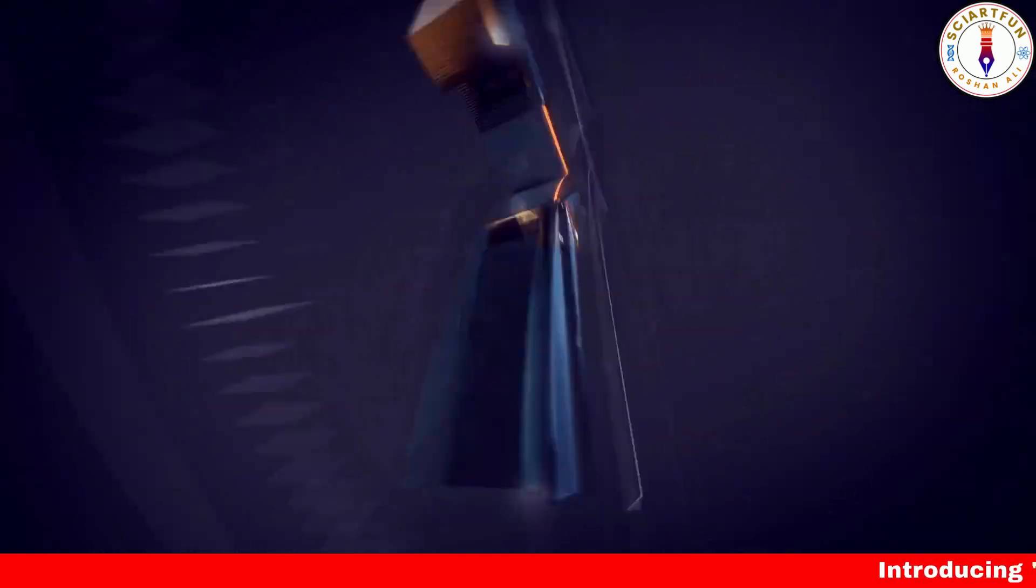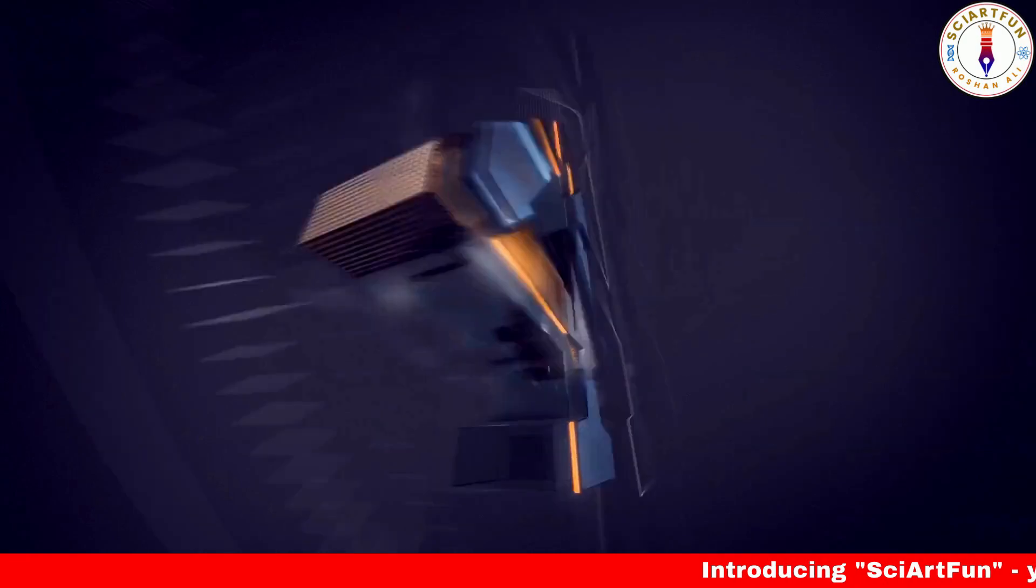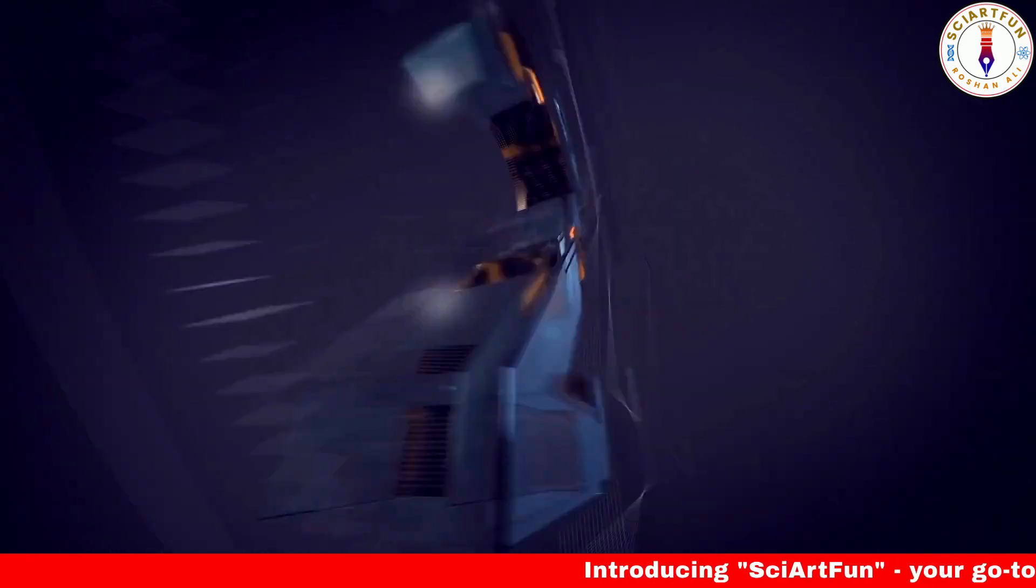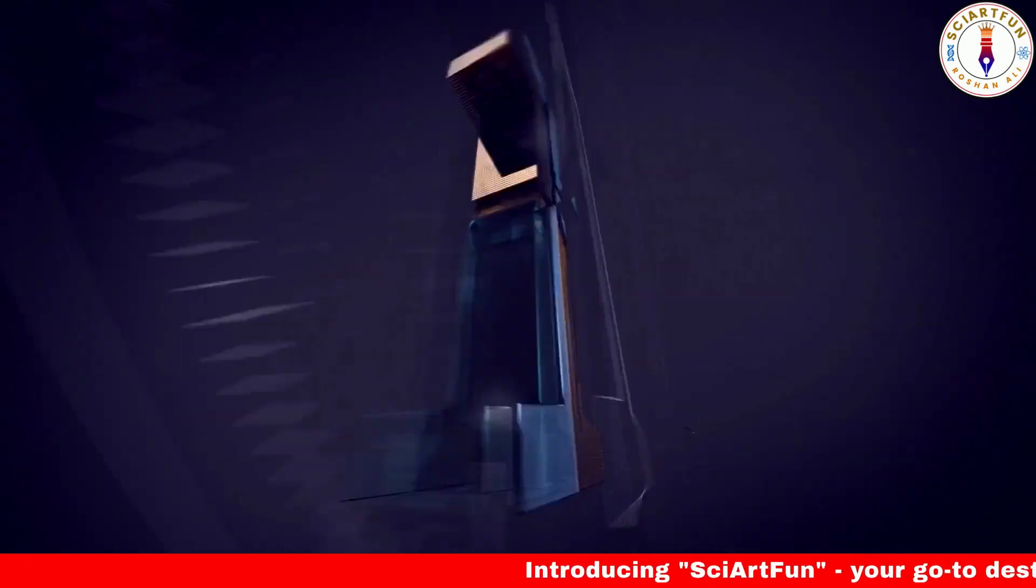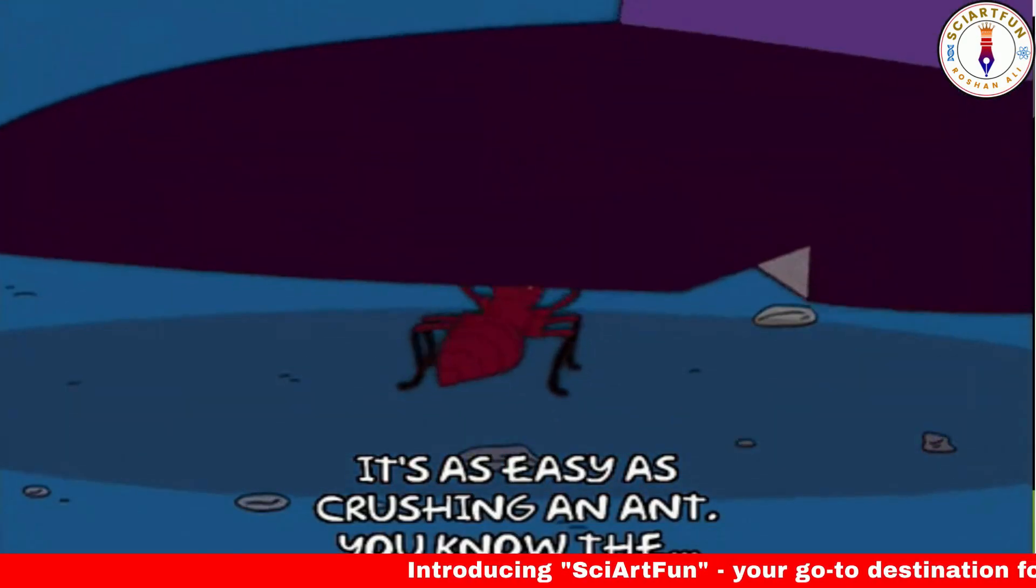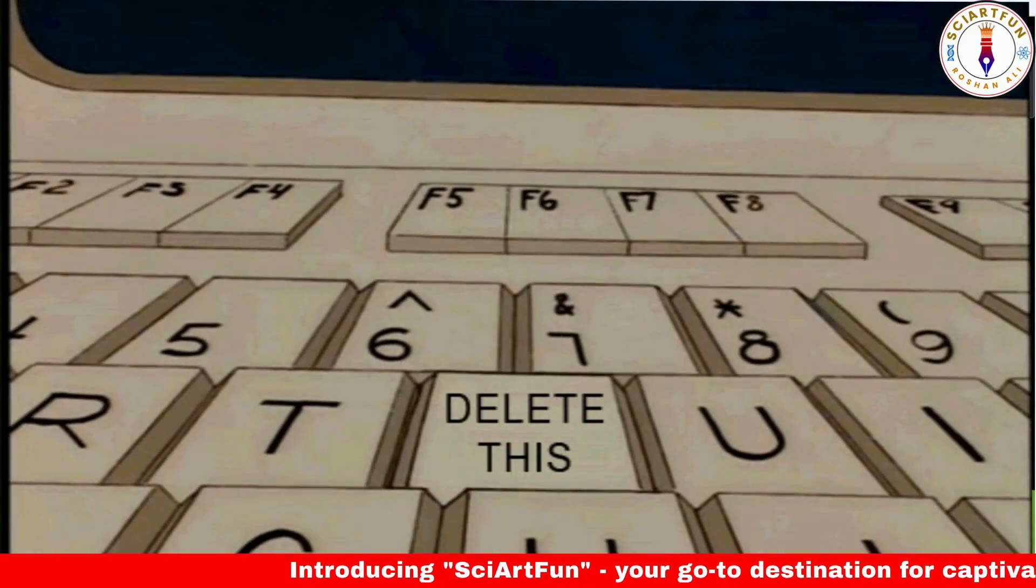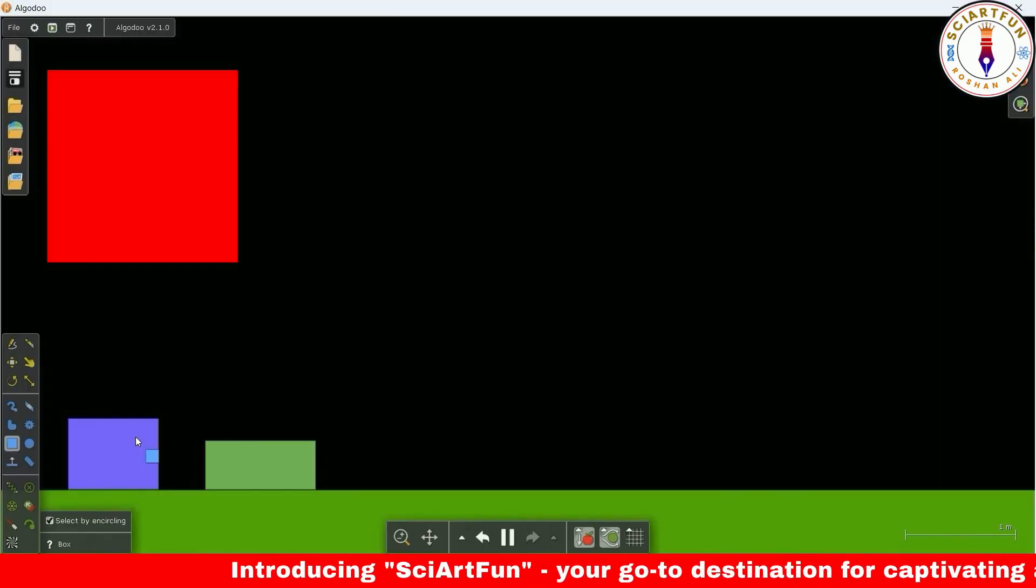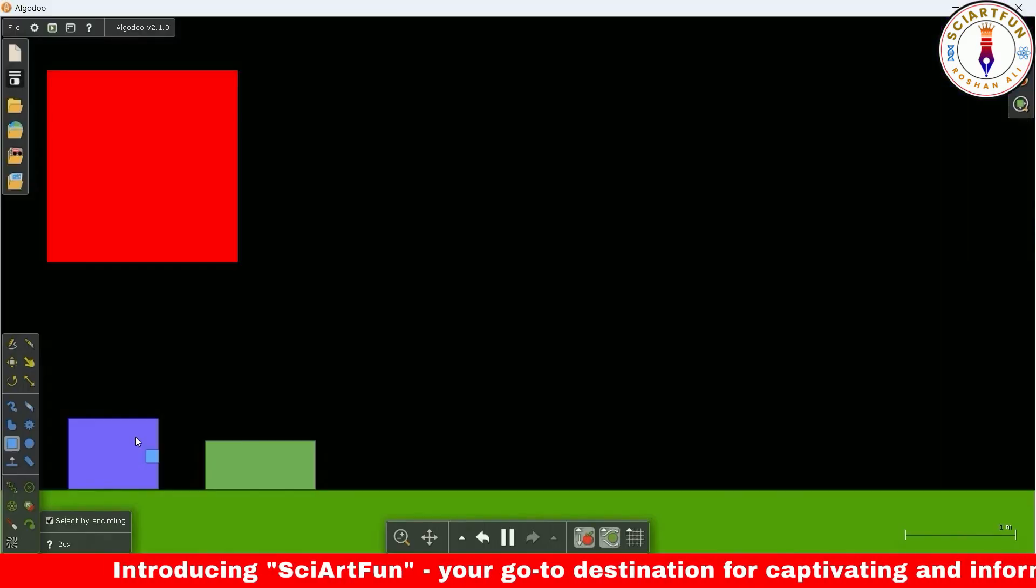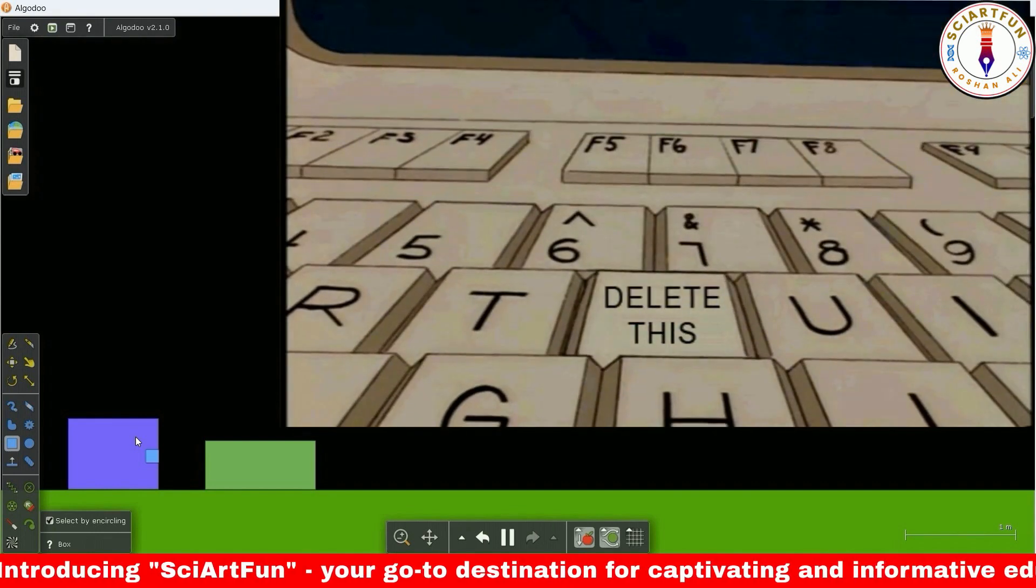Hello friends, our today's lesson is about the use of on die and on spawn properties of Algodoo's script menu. On die means on death or you can say on delete. The code written in this property will be executed when the object is deleted.